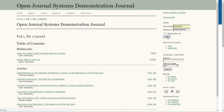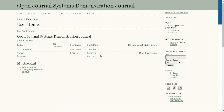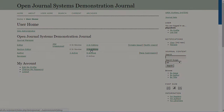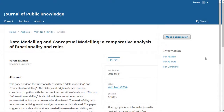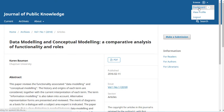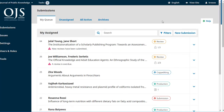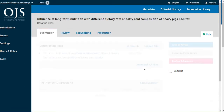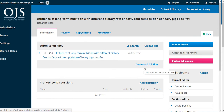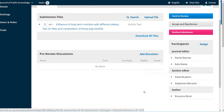If you've used OJS2 before, you'll recognize a lot of similarities with this new version, but also some very important differences, including more flexibility in the use of the workflow stages, more flexibility in who is involved at each stage, and a new way to communicate between different people working with an individual submission.